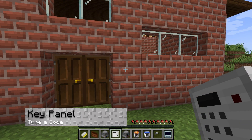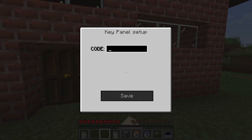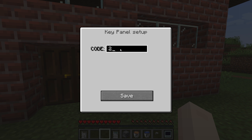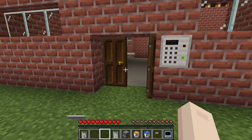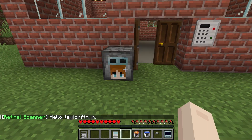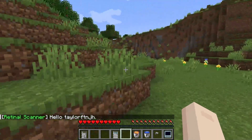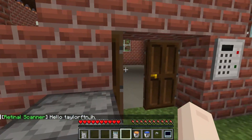If carrying around a key card isn't your style, you can also use the keypad method. Available in two forms, the key panel can be placed on a wall while the keypad is an entire block. Both forms allow you to set a desired pin code, which can be used to unlock the adjacent door. To take it a step further, the retinal scanner block will activate when you look at the block in close proximity, opening the door — removing the need for carrying a card or remembering a pin altogether.